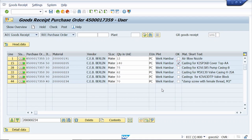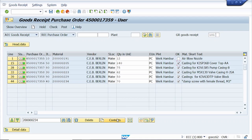Note that Contents copies the value to below cells only, not to upper cells. Here I selected a line item's Item OK checkbox and clicked Contents — it copies the value to the cells below, not above. That's it for today's tutorial, thank you.